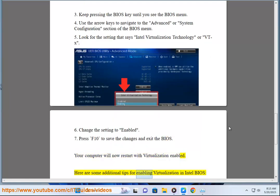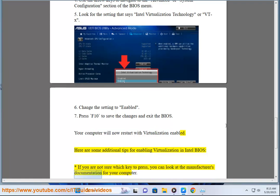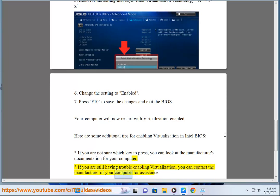Here are some additional tips for enabling virtualization in Intel BIOS. If you are not sure which key to press, you can look at the manufacturer's documentation for your computer. If you are still having trouble enabling virtualization, you can contact the manufacturer of your computer for assistance.